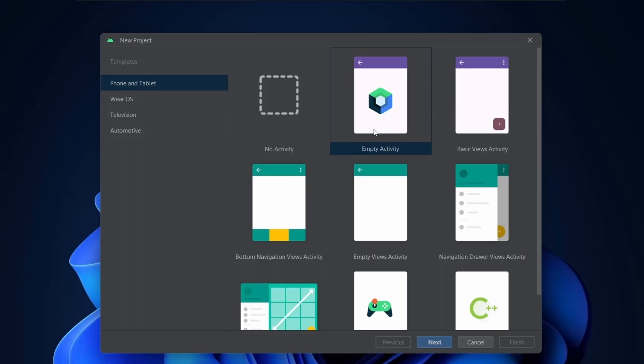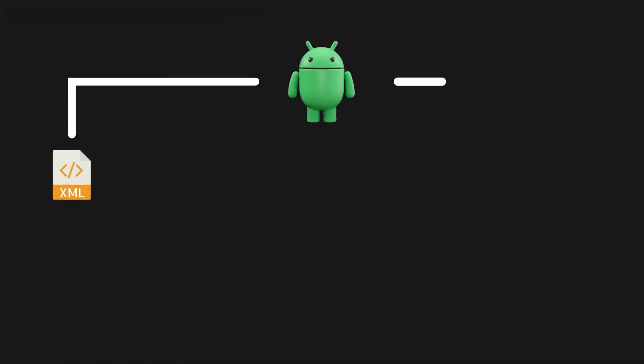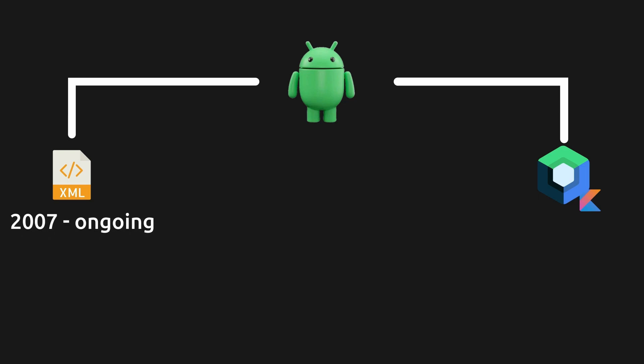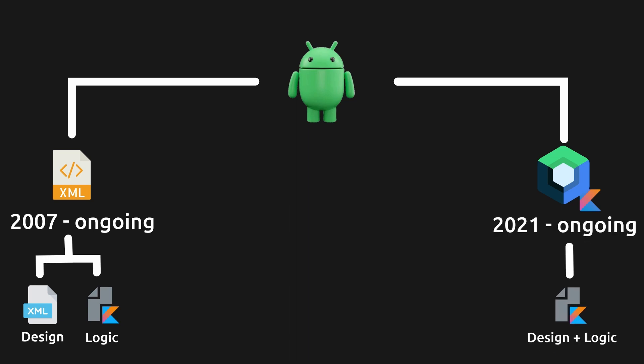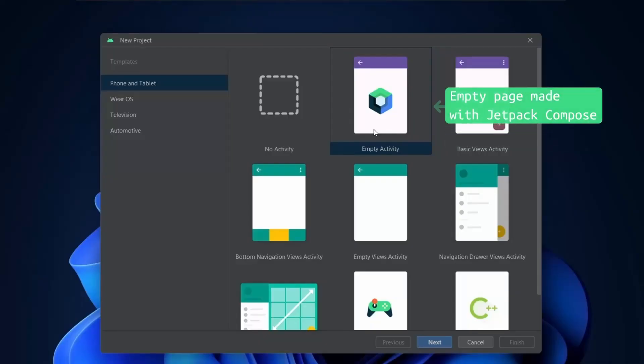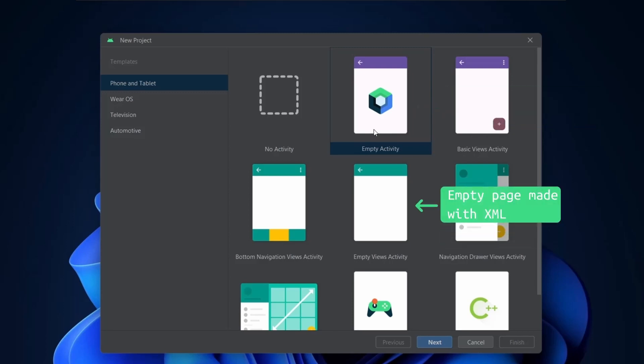Now there are two ways to design an app. One is using XML and another is using Jetpack Compose which uses Kotlin. XML is the traditional way where you separately code the design. It's very inefficient but with Jetpack Compose you design and write the business logic in the same place. Jetpack Compose is the future but I recommend to start with XML. The empty activity is the empty page made with Jetpack Compose but the one below, empty views activity, is the empty page made with XML. The other templates you see are rarely used and you can add those pages even if you start with no activity.